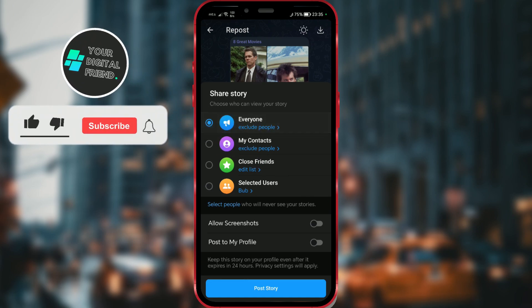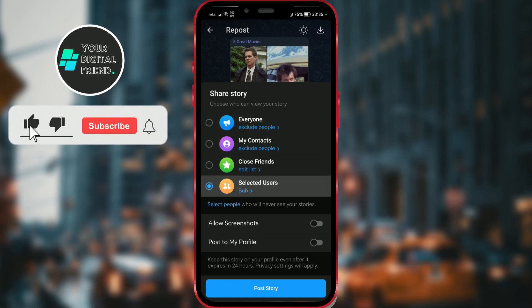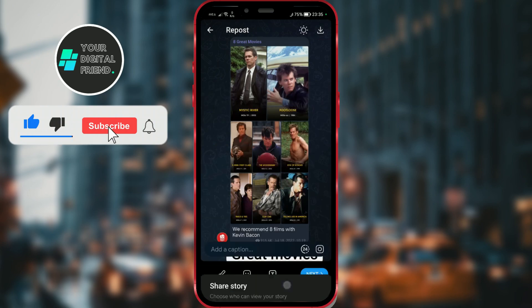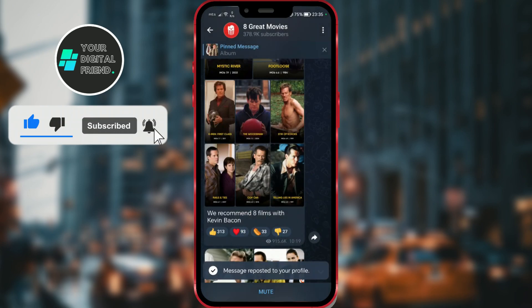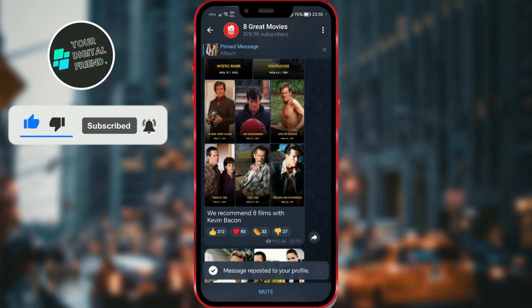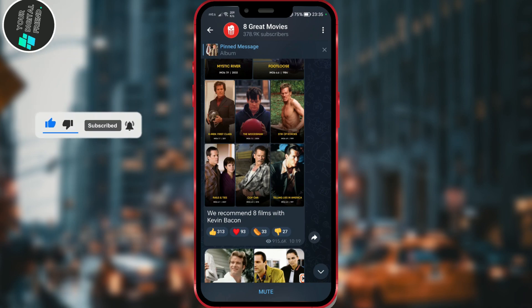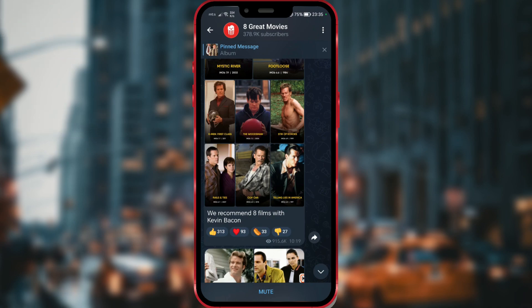Today I'll show you how to do it. This update arrived in early 2024, so it's necessary to check if your Telegram application is updated.